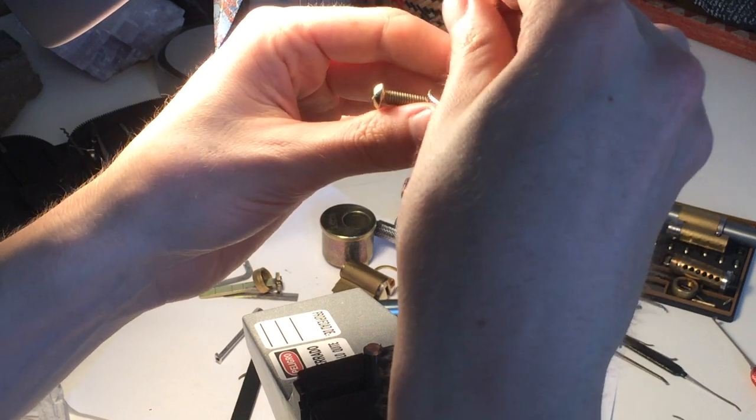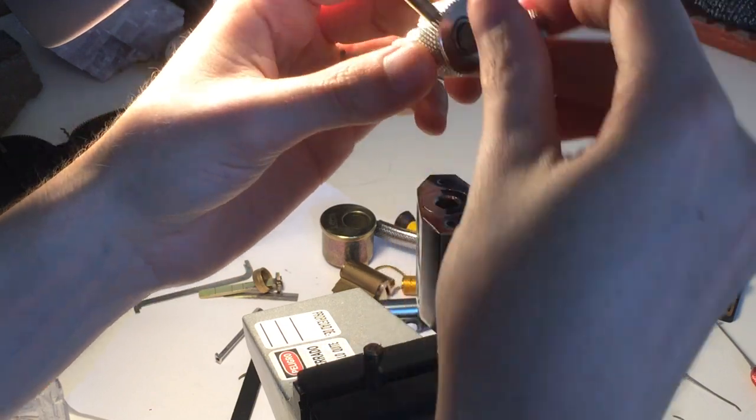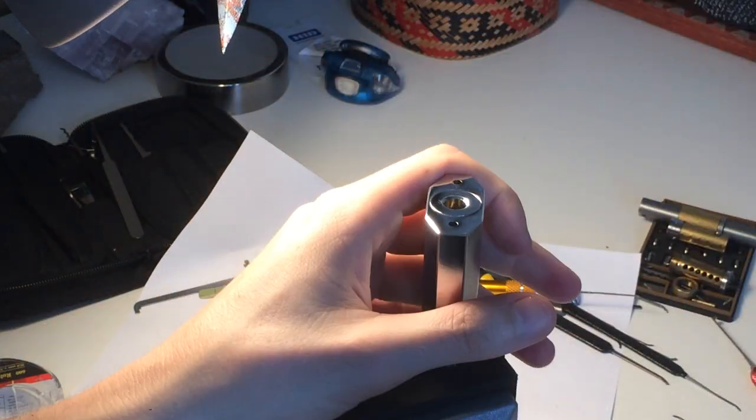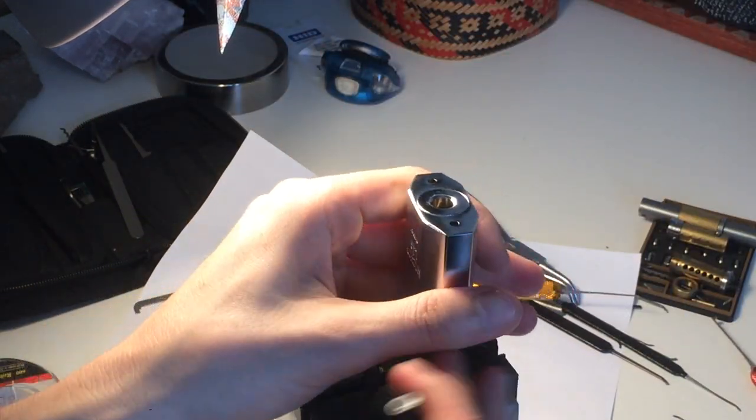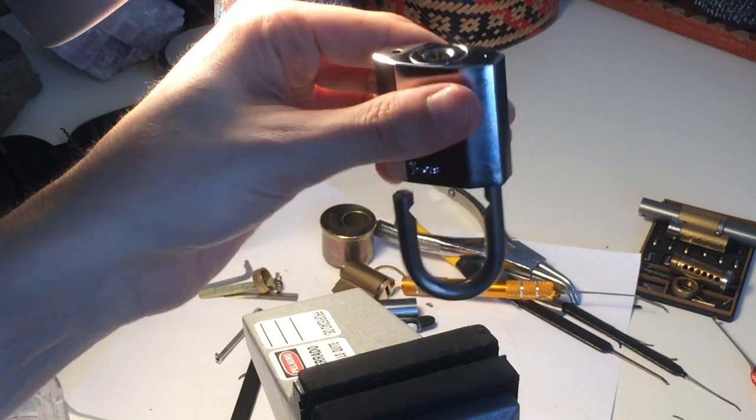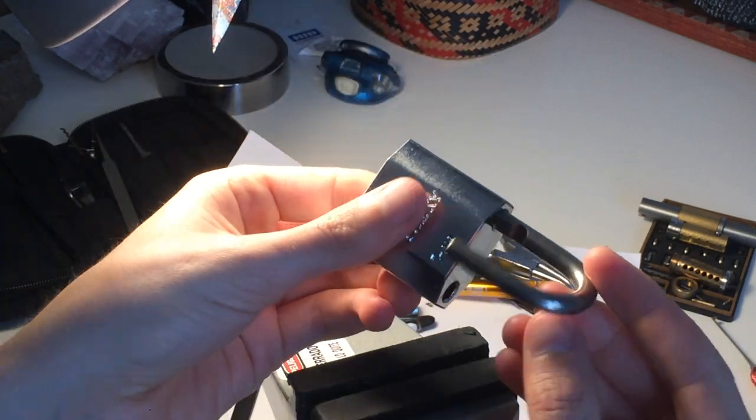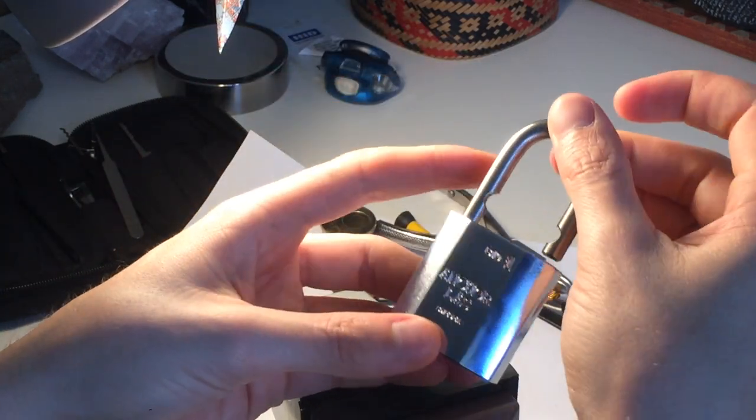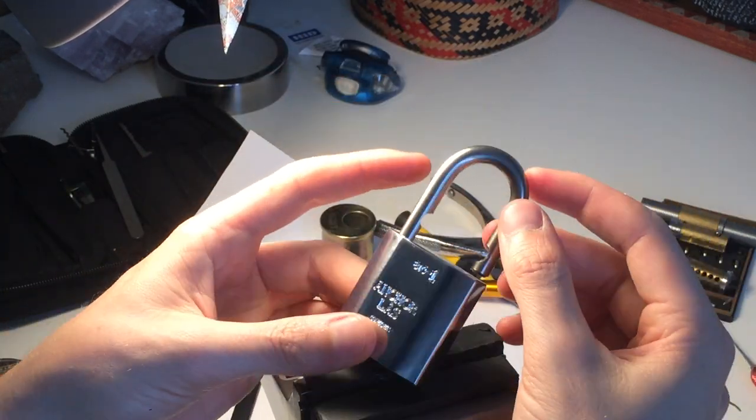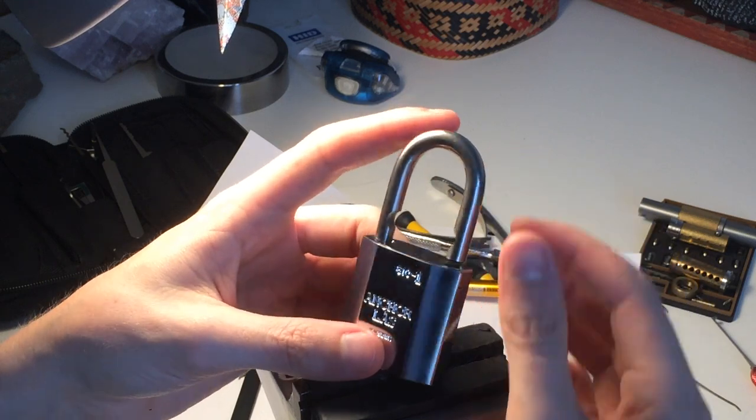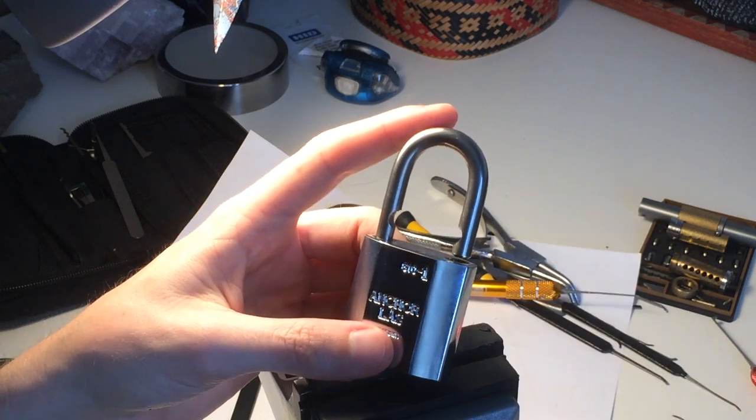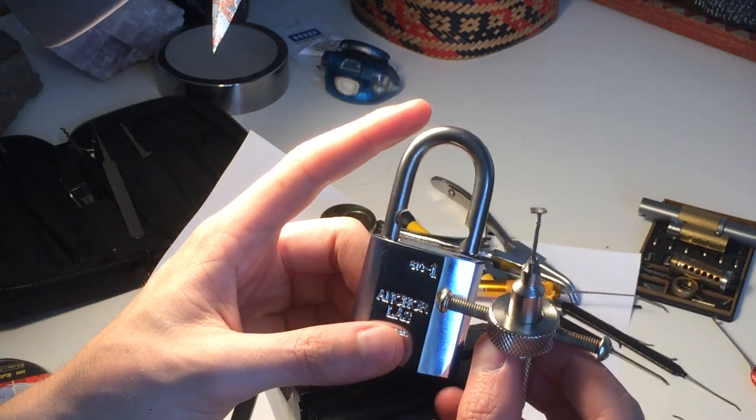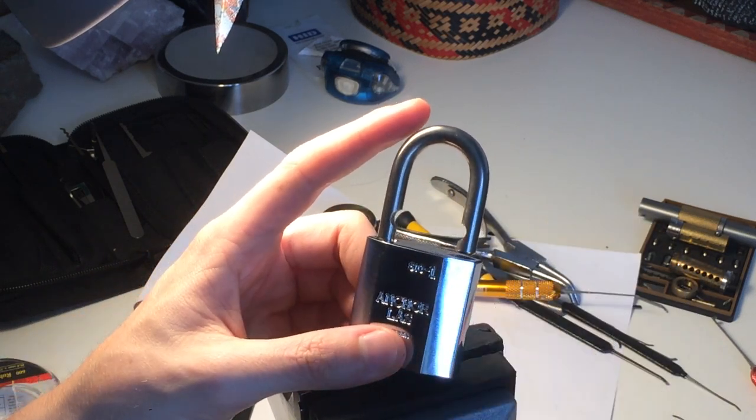Okay, that was the last one, it was binding very hard. Alright, there you go. Ancora's disc detainer lock picked with this awesome homemade tool.